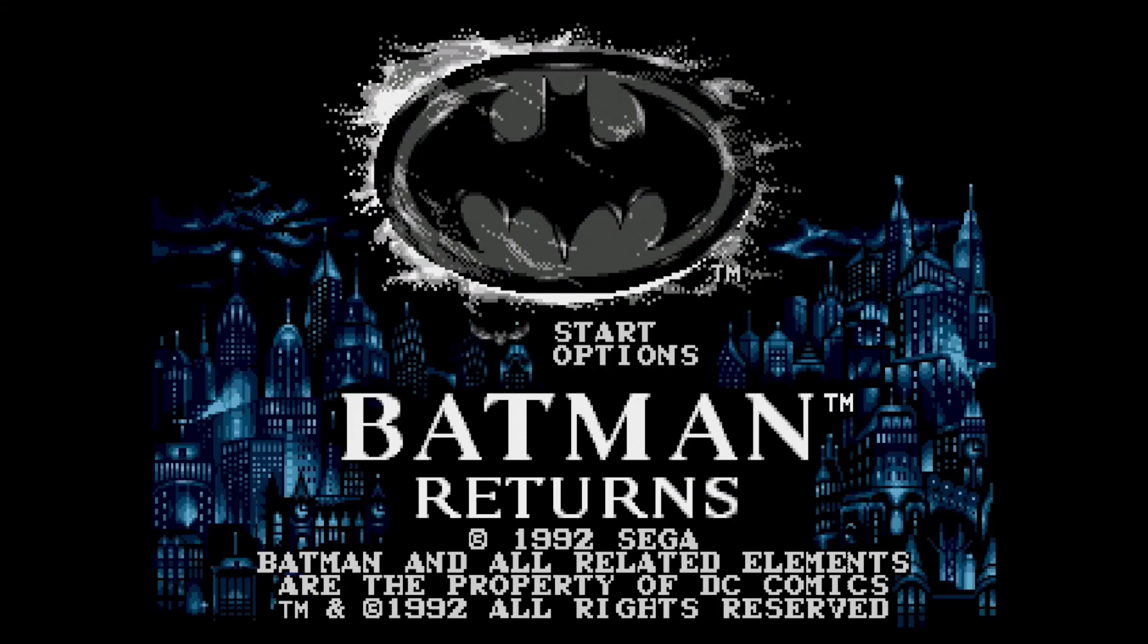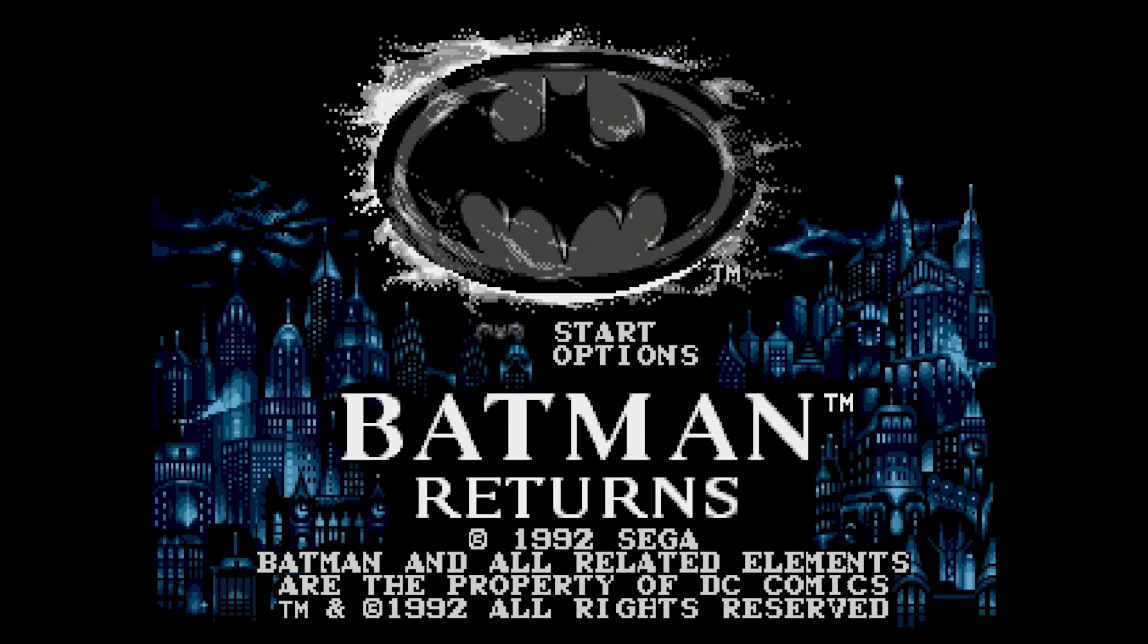The first thing I recommend when you're using the Sega Genesis Mini is to change the button combination to get into RetroArch. As it is right now, you have to hit start and select to get into that menu. We don't have a start-select button on the Sega Genesis controller. On your Sega Genesis Mini, hit the reset button.